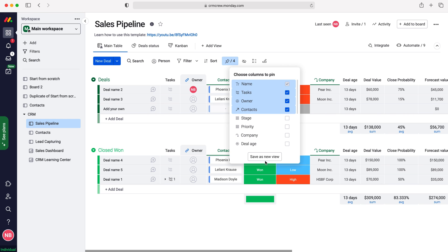We're also able to save this as a new view if we'd like to, just press save as new view. However, I don't think that would be particularly useful, and it's really easy to just select and unselect the pinned columns.